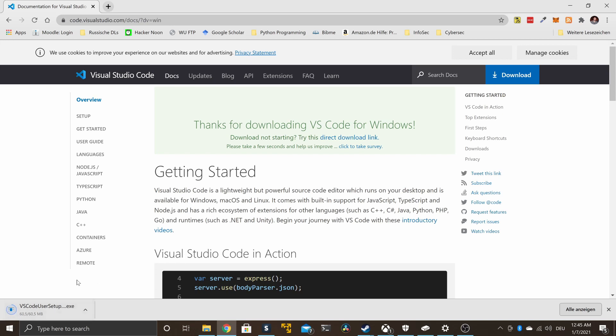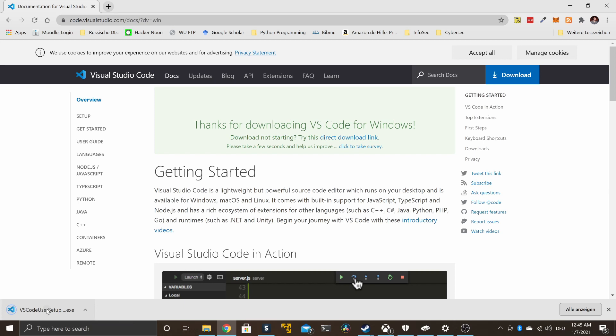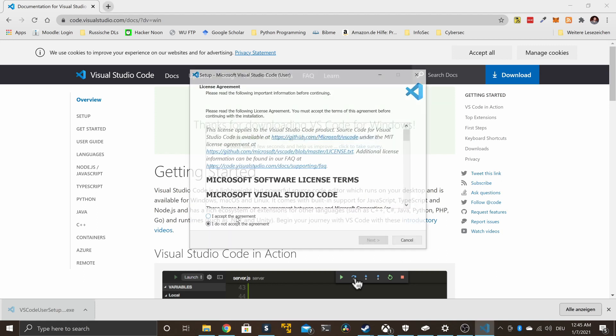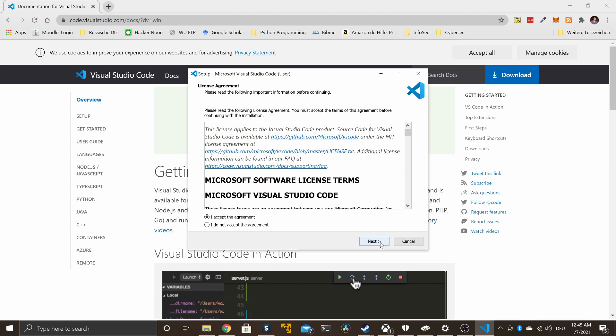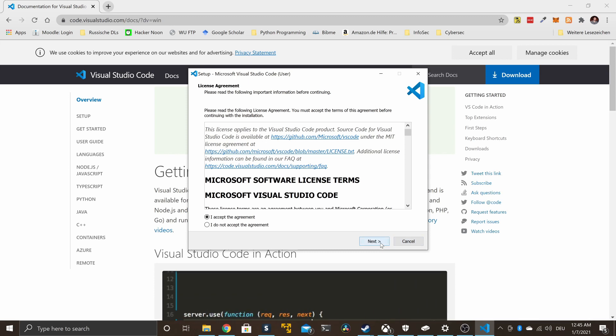Here I'm showing you the website for Visual Studio Code. You can download it for free for any platform - Windows, Linux, Mac. Just push the big button for the appropriate platform. We start with the installation. Obviously we accept the license agreement without ever reading it.